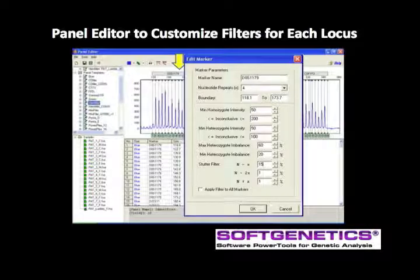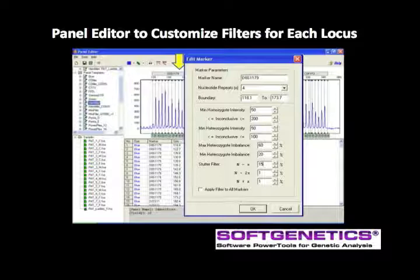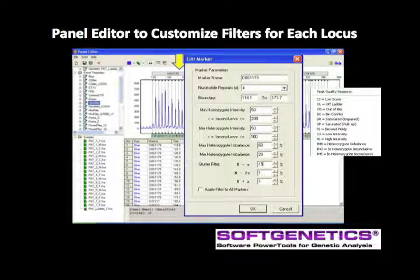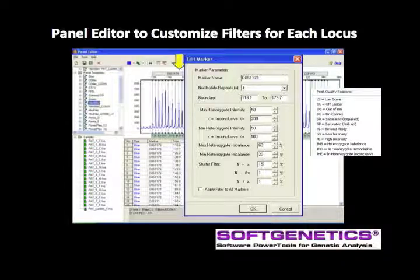The inconclusive range is used for quality flagging of peaks that are above the analytical range of the instrument but may be subject to allele dropout, or the stochastic range. Peaks that are above the minimum intensity and below the inconclusive level will be yellow flagged during the analysis and the quality reason will be IHO or IHE, as seen here in this list of peak quality reasons. Any heterozygous peaks that are below the maximum heterozygous imbalance set for the marker will be flagged yellow with imbalance as the quality reason. Peaks below the minimum heterozygous imbalance are not called; the minimum heterozygous imbalance setting acts as a filter rather than a quality flagging parameter.